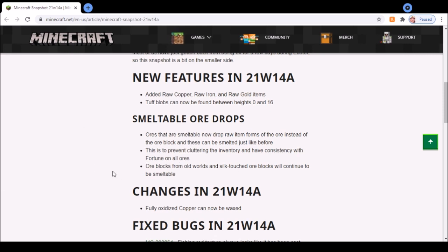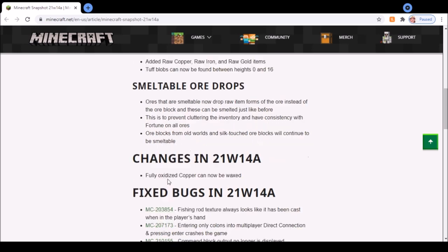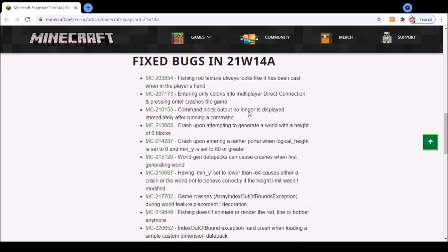From old worlds, if you play the snapshot on old worlds, you can still smelt the ore blocks. You can also get the ore blocks with silk touch, but that's a rare enchantment. Finally, fully oxidized copper can now be waxed, and there was a bunch of bug fixes as well. Pretty small snapshot and not significant changes.